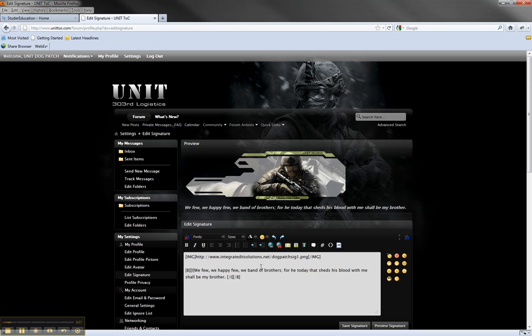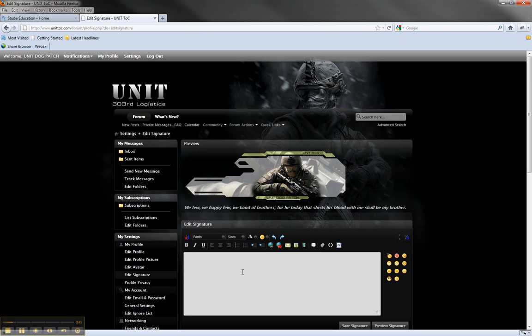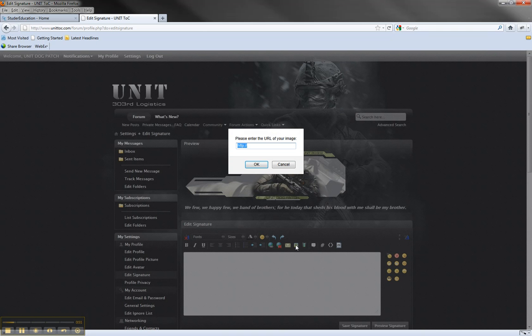From edit signature, you'll have a number of options. You'll see I already have my stuff in here, but I won't back it out. To just put an image, like the one that you see up there, you click the insert image.